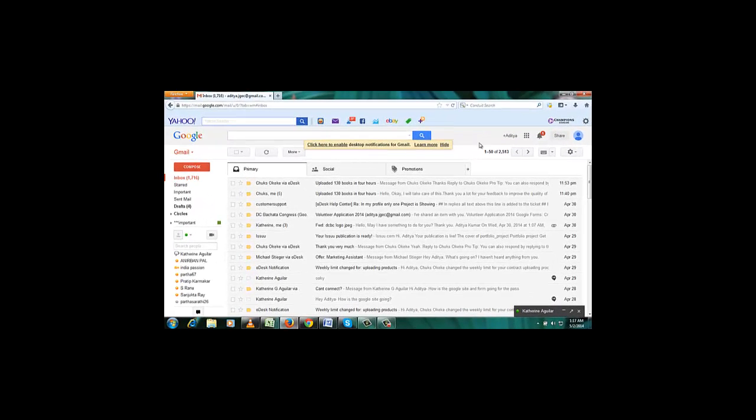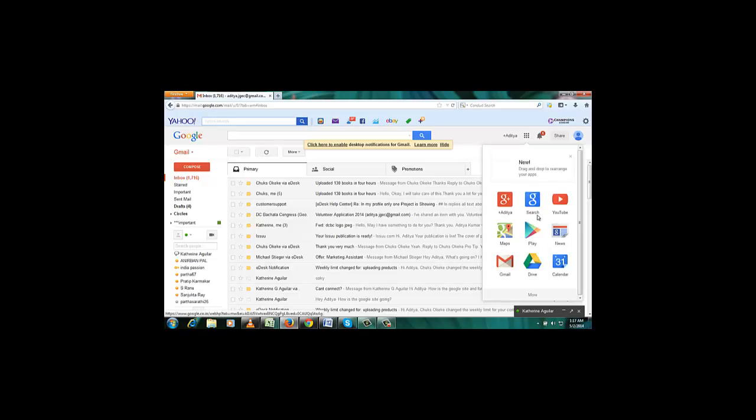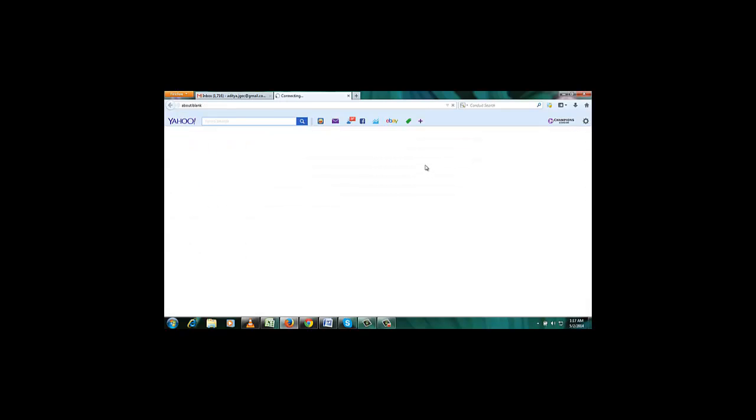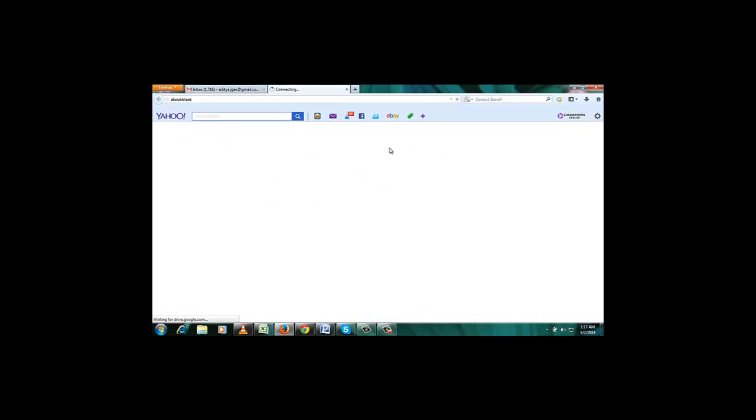Just go to your Google Drive. It's opening.